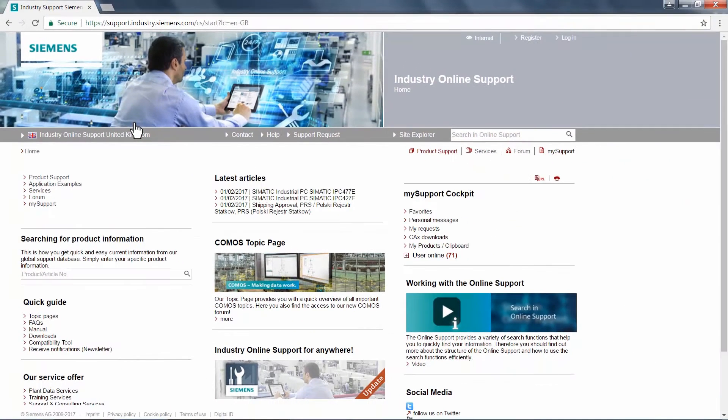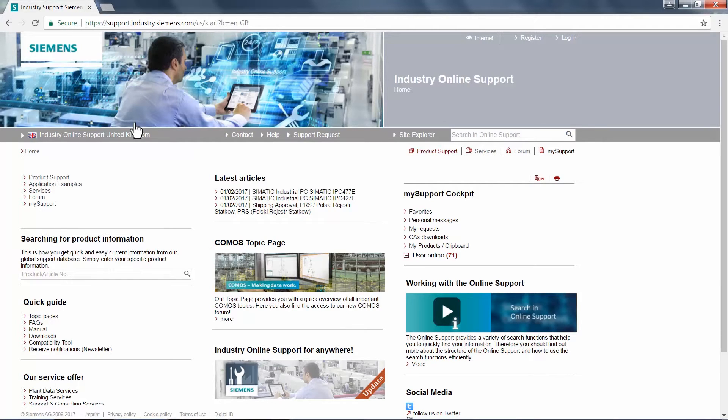This page has several links for the latest topics, FAQs, manuals, forums, and your personal My Support profile.